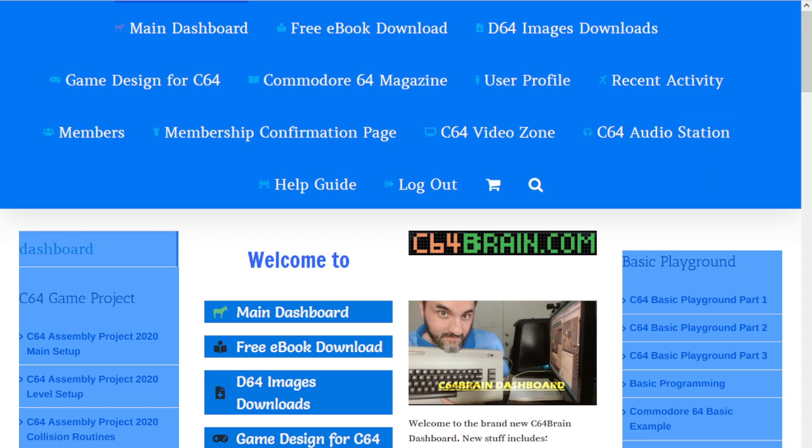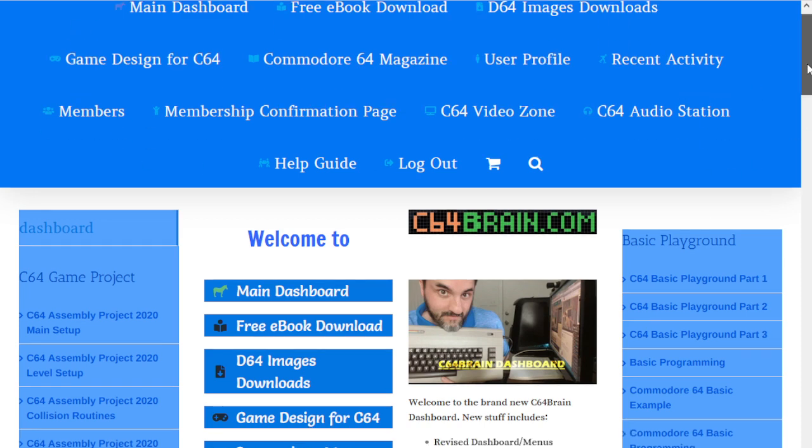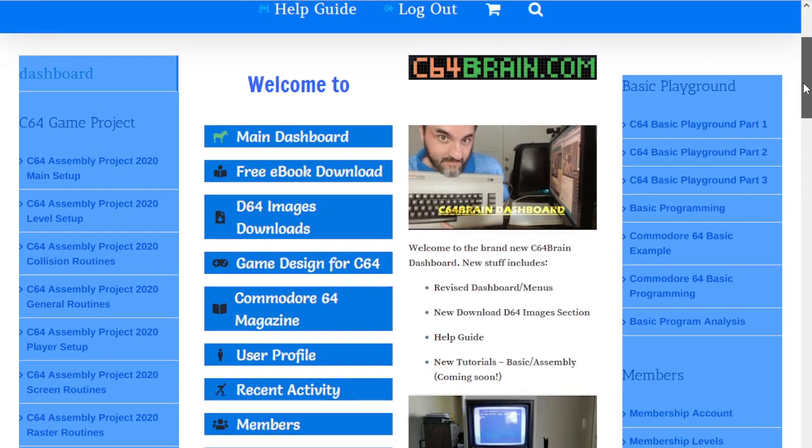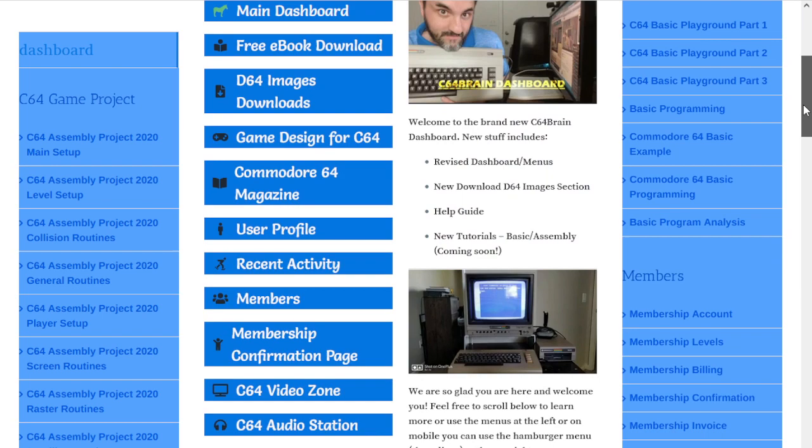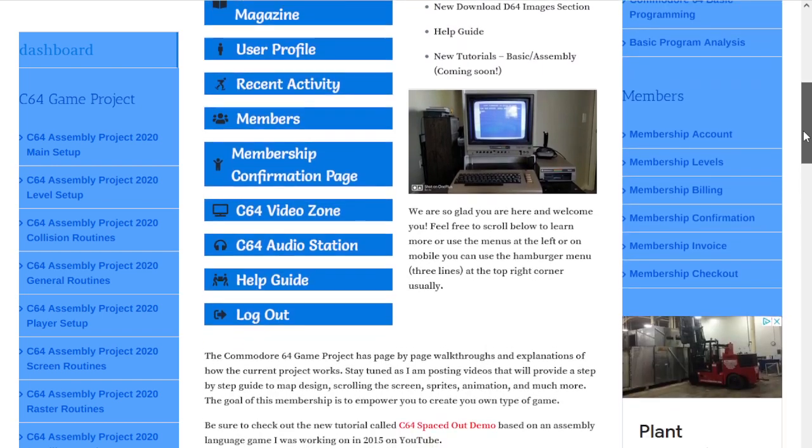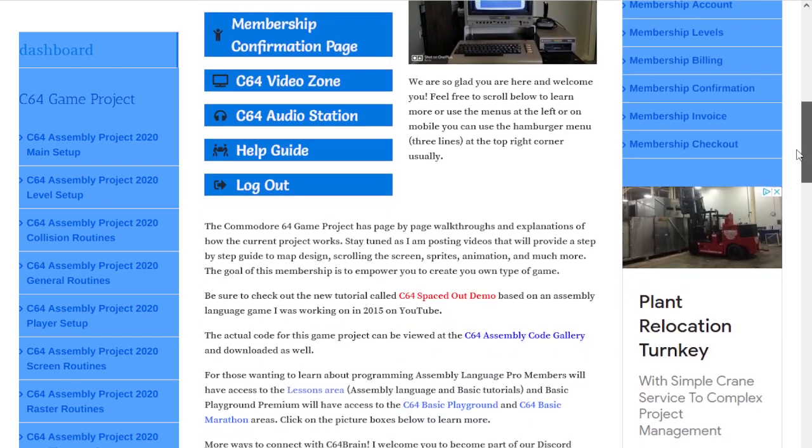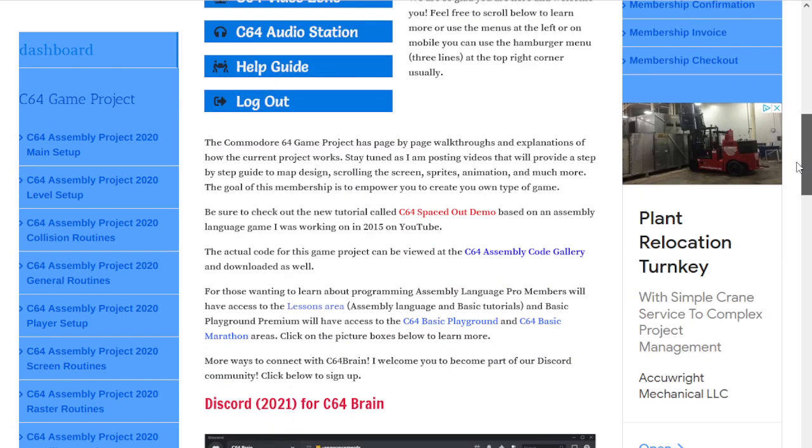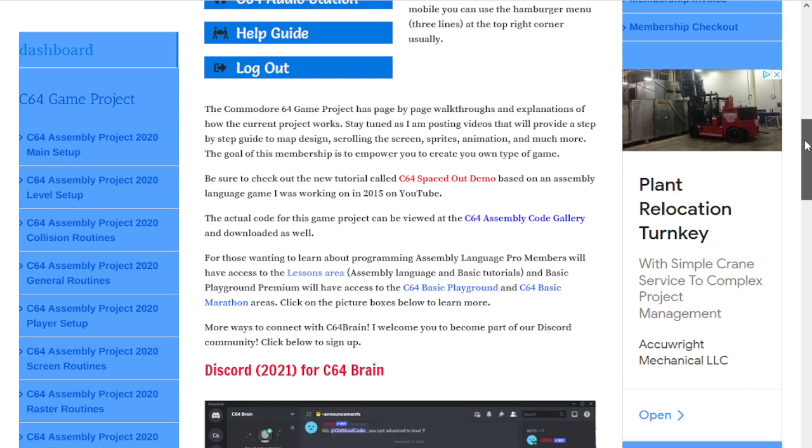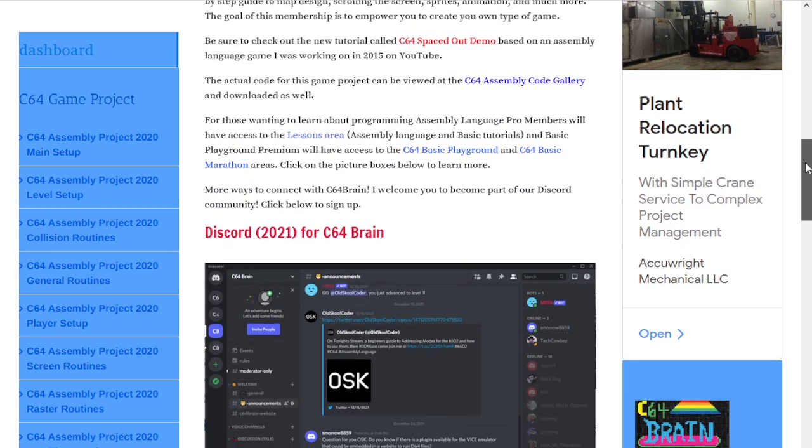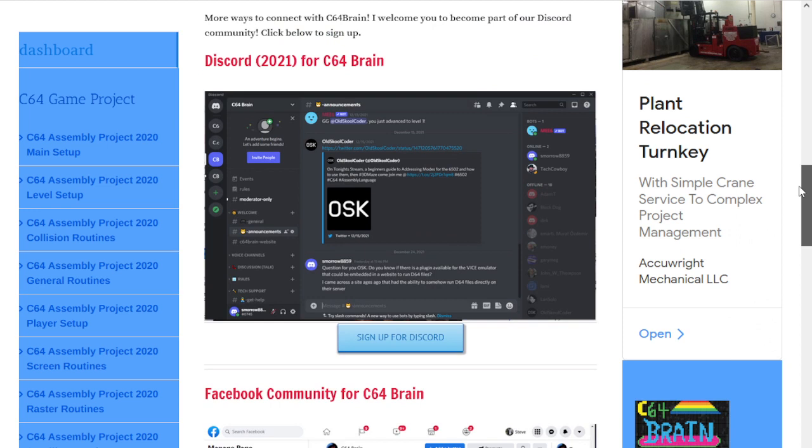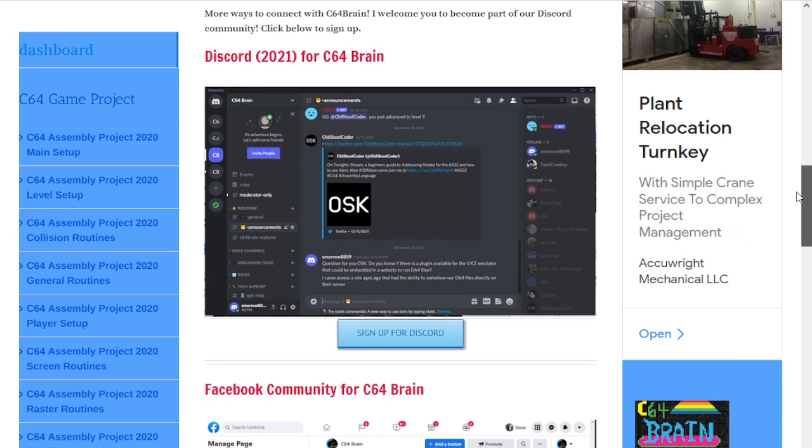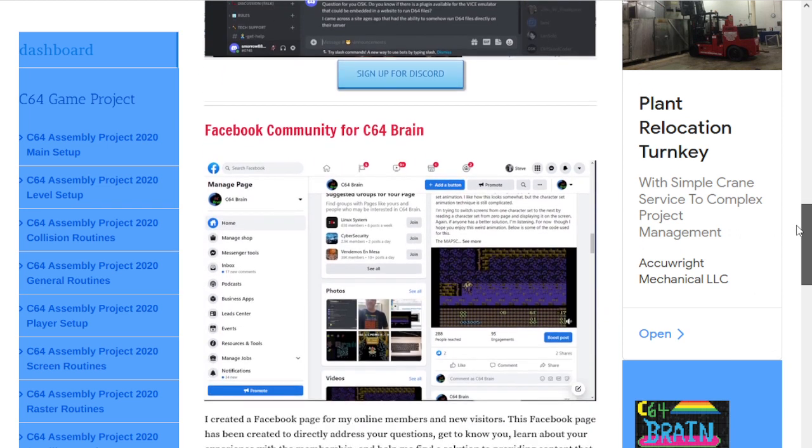This is where you do your main navigation, but down below as I scroll you'll see I also have an inner set of menus to access the internal parts of the membership, which we're going to go over step-by-step. I've also added the new Discord area so you can join my Discord for free.